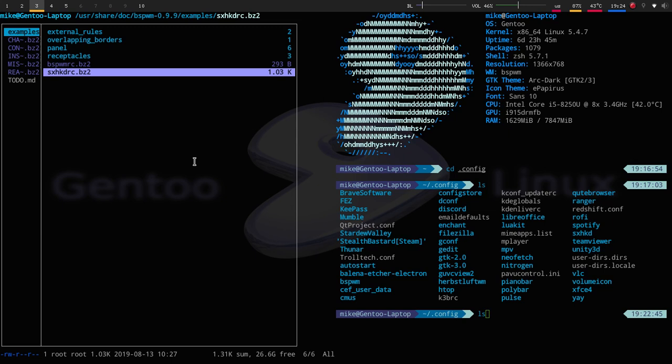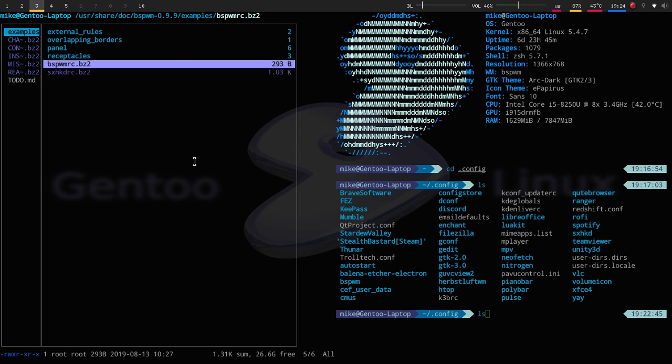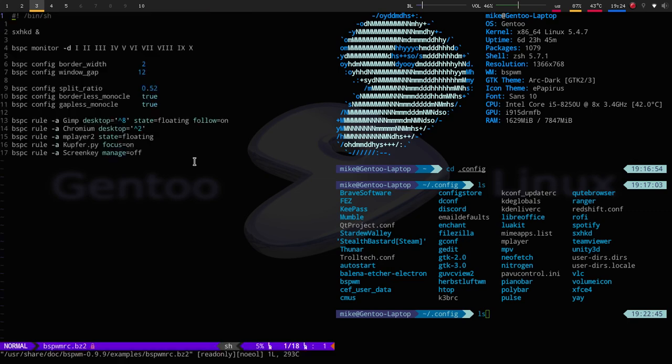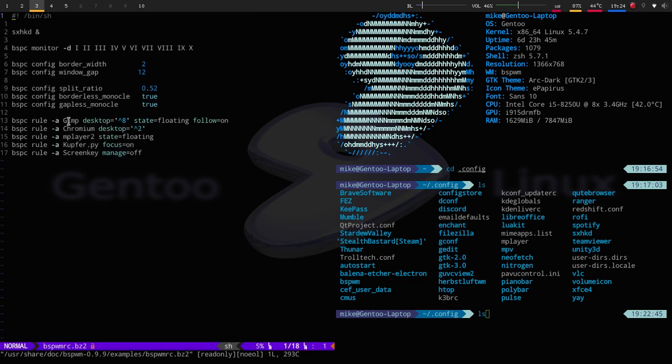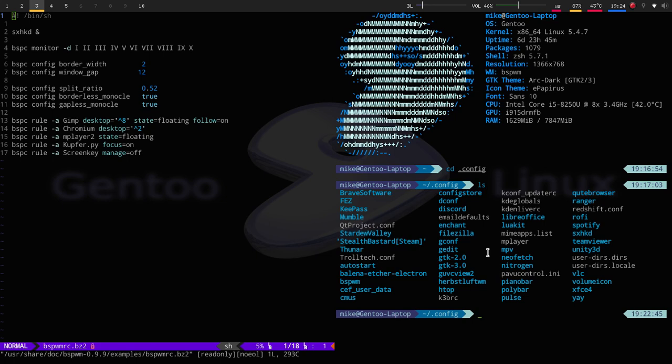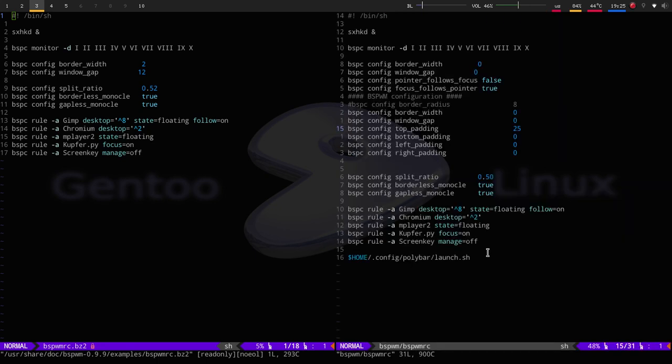I'm going to show you briefly what the stock standard one looks like, because I have edited this a little bit. So it's pretty bare bones. It just gives you possible workspaces here, border width, your gap, the split ratio. So if we open up another thing, it's going to split by 0.52. So let us actually take a look at what mine looks like really fast, and show you some of the changes that you will have to make.